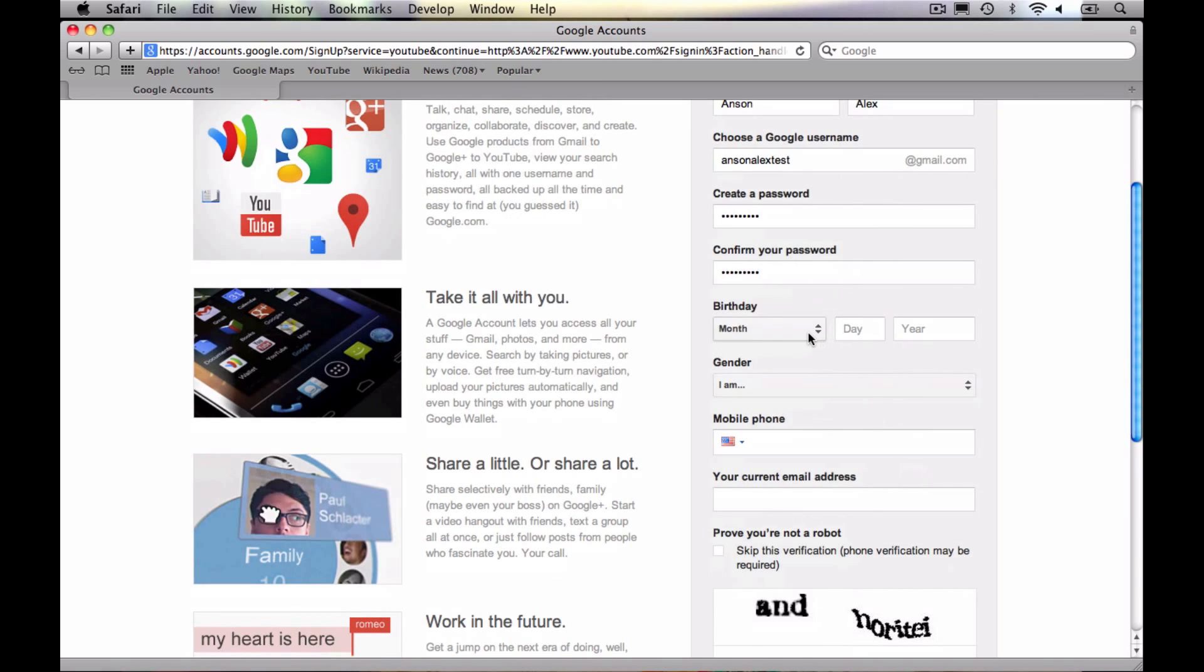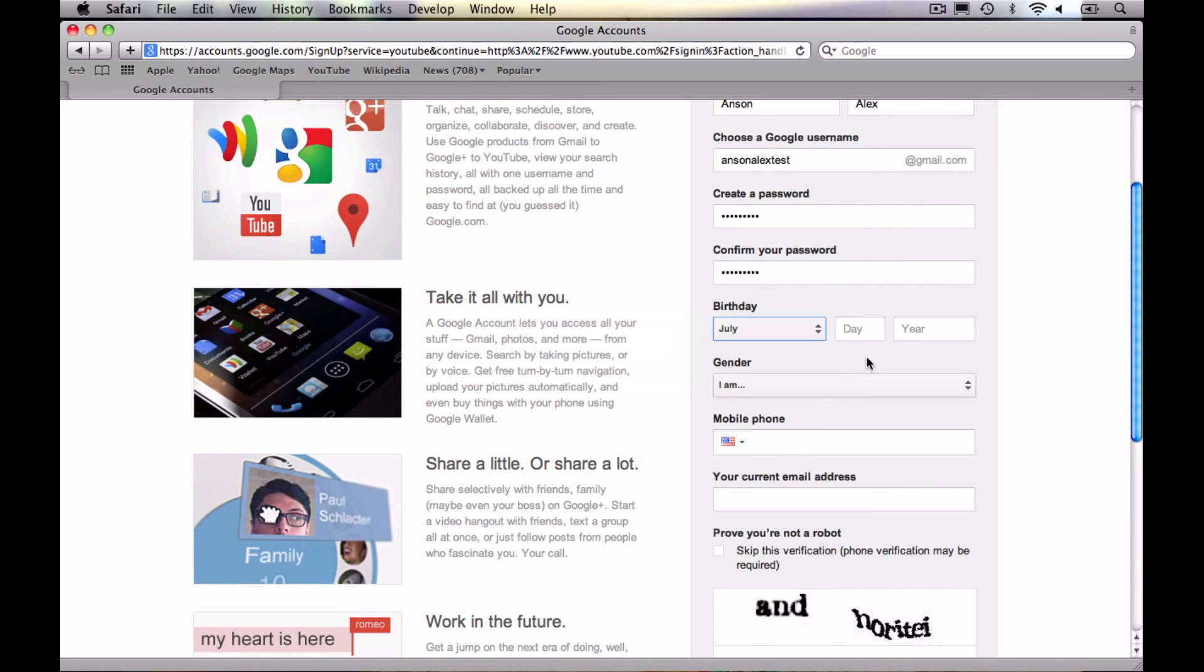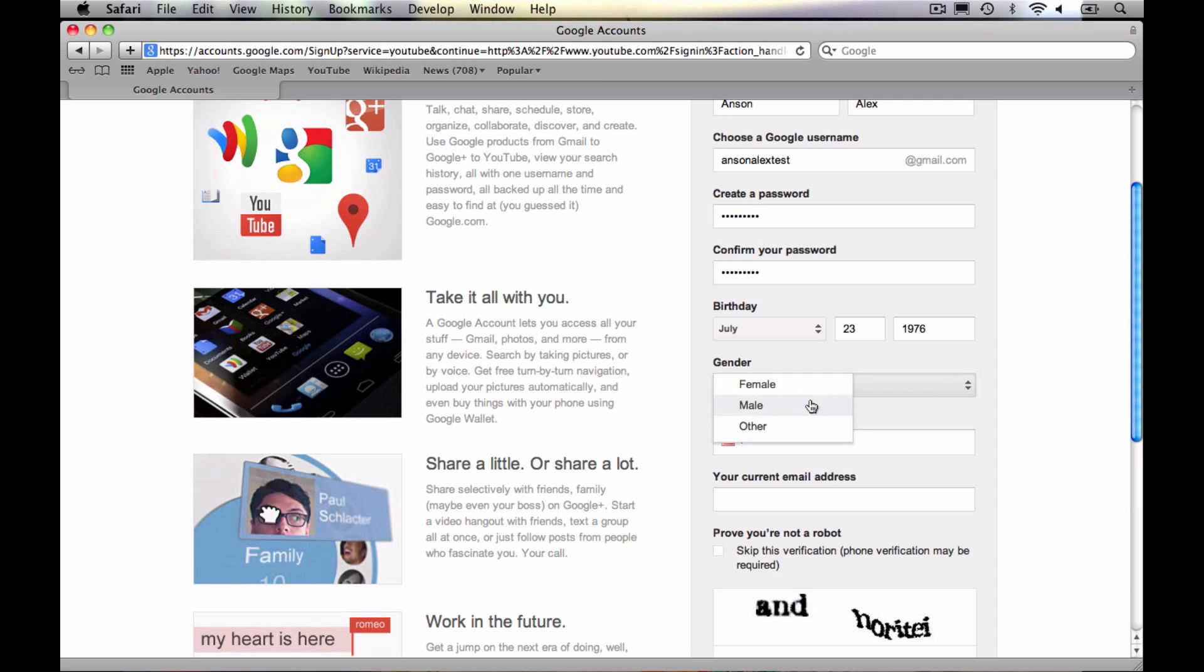Go ahead and enter your birthday. Obviously, that probably doesn't really have to be true. I'm just going to enter a random year here. I was not born in 76, believe it or not, but that's okay. And I am a male.